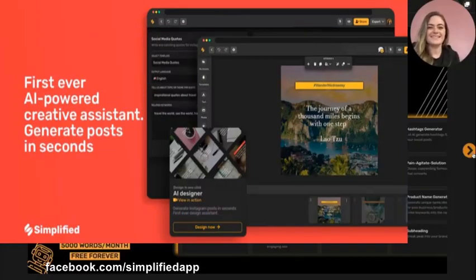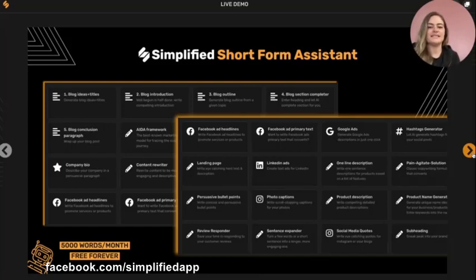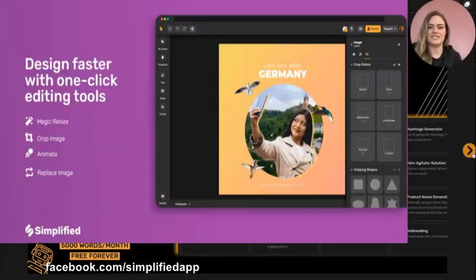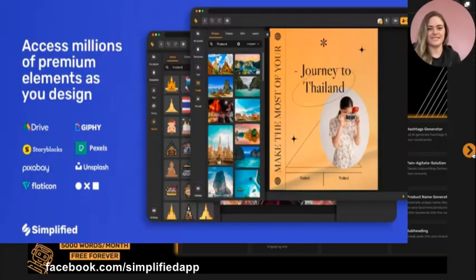Our AI assistant in Simplified has two different settings. The first one is our short form assistant, which has 30 different templates to help you generate all kinds of different marketing copy — from blog ideas and titles to company bios to Facebook ads to landing pages and hero text. You can generate pretty much anything that you need with Simplified's short form assistant.